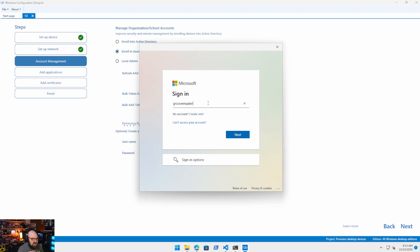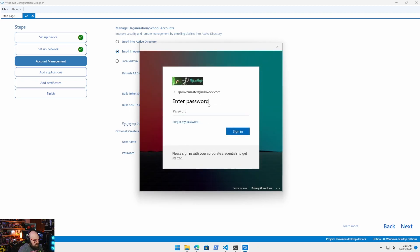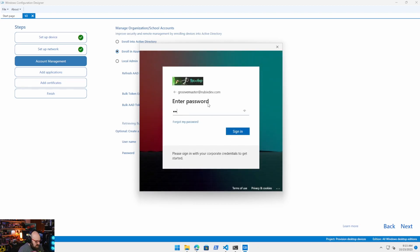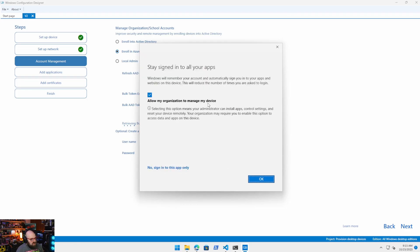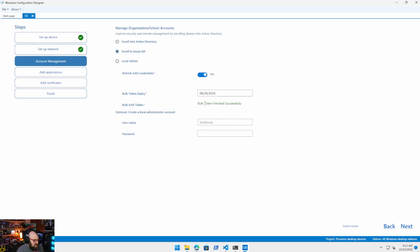This is where it's going to have you authenticate to your tenant. I recommend doing this as a GA. I can't type today. rubixdev.com. As you can see it's taking me to my authentication. Go ahead and just say no, sign into this app only.